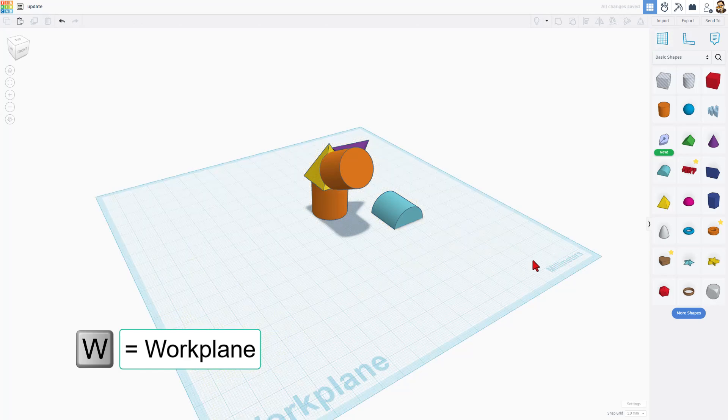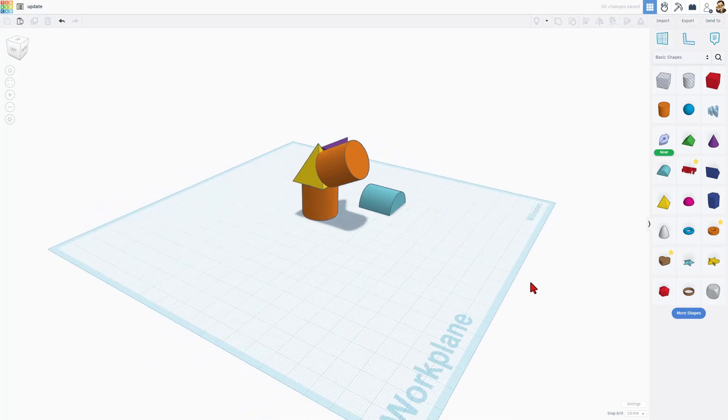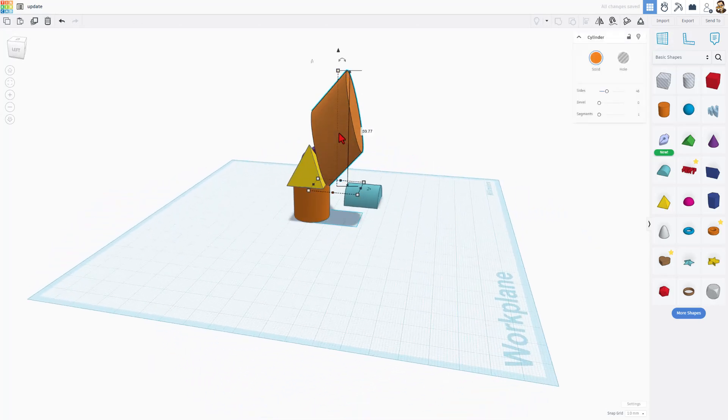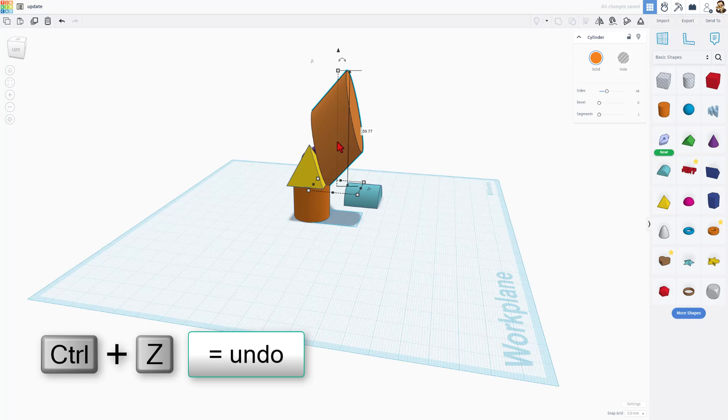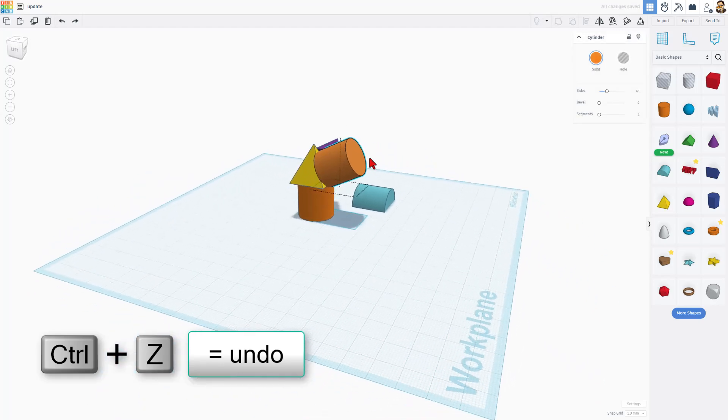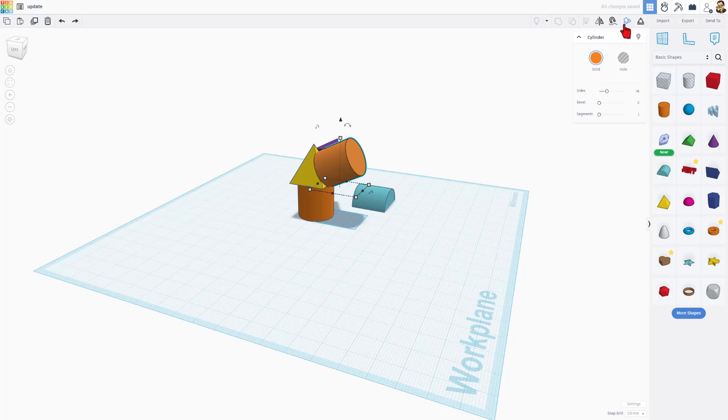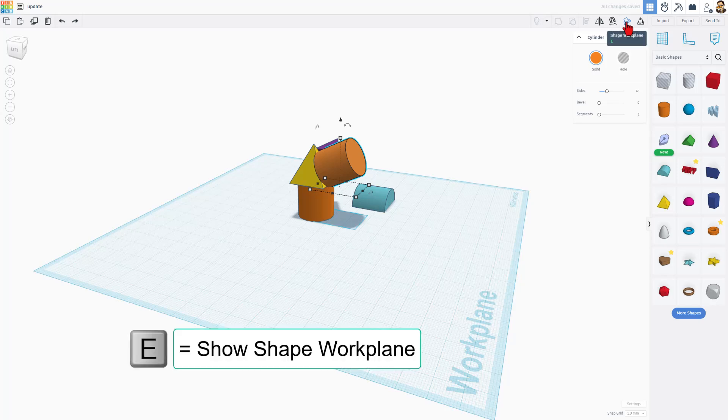The shortcut for workplane is W. I just clicked it and notice I'm putting the workplane back and I'm going to show you this quick. If I stretch, it skews and breaks that shape. If I do control Z, that's undo.